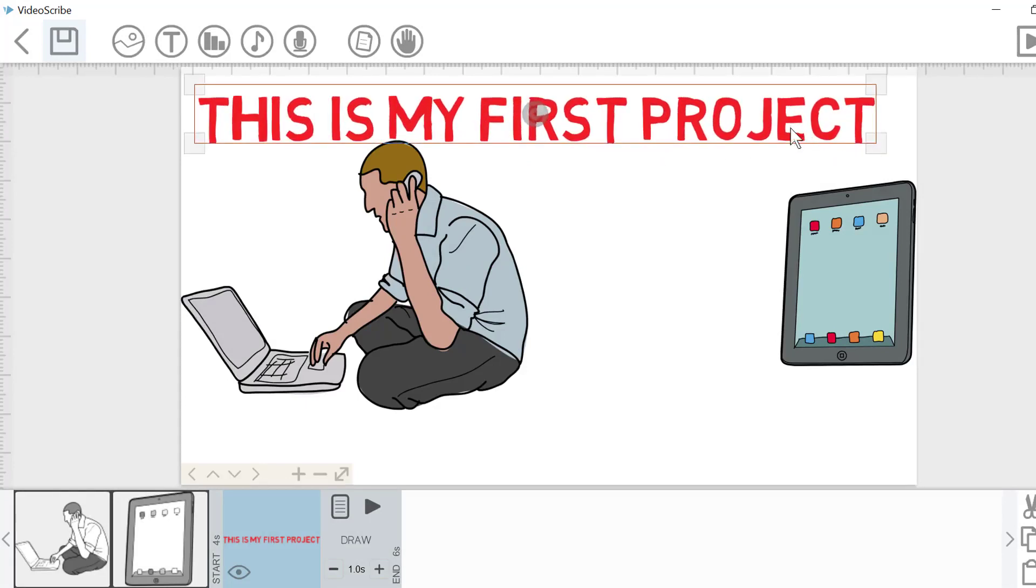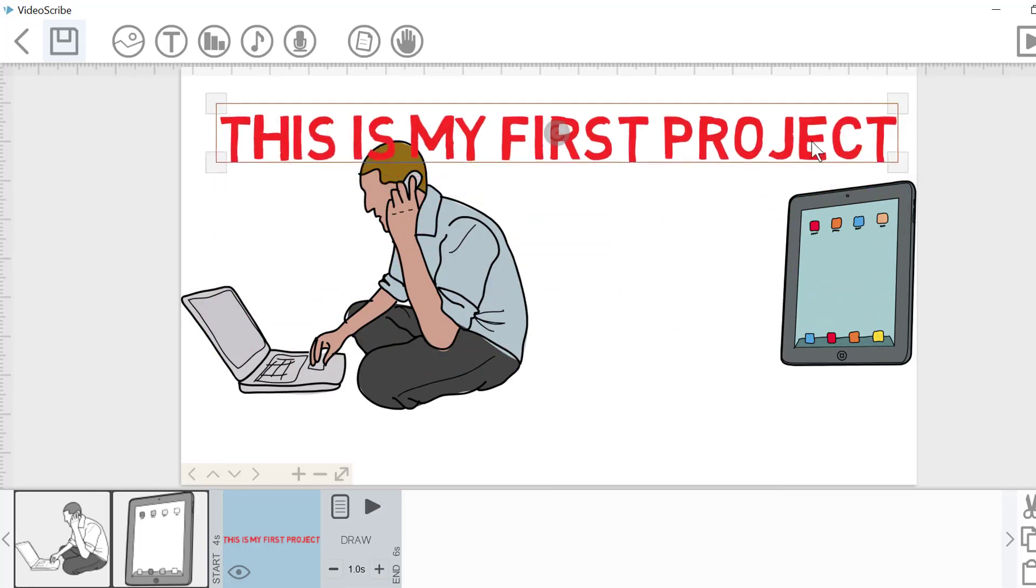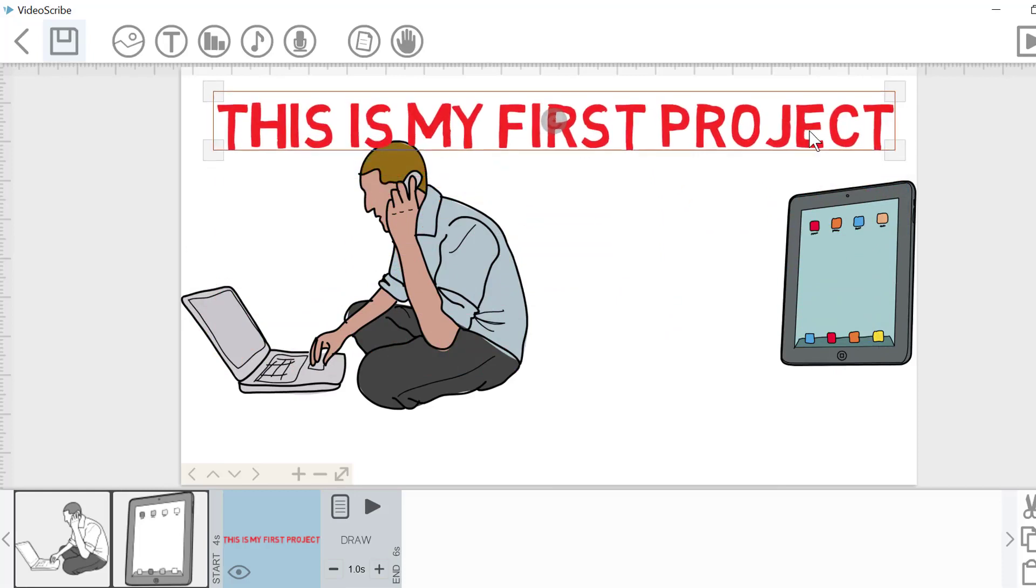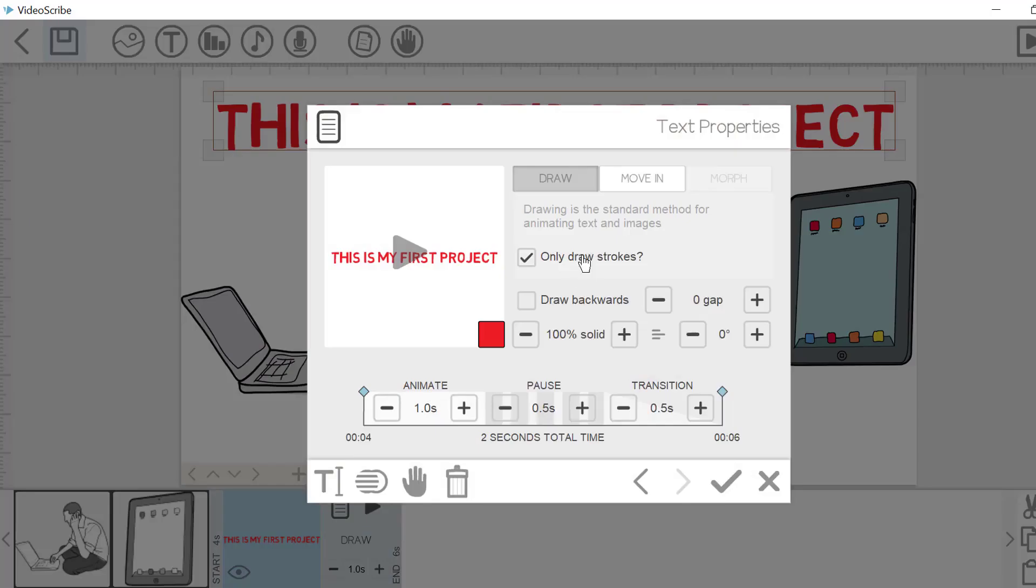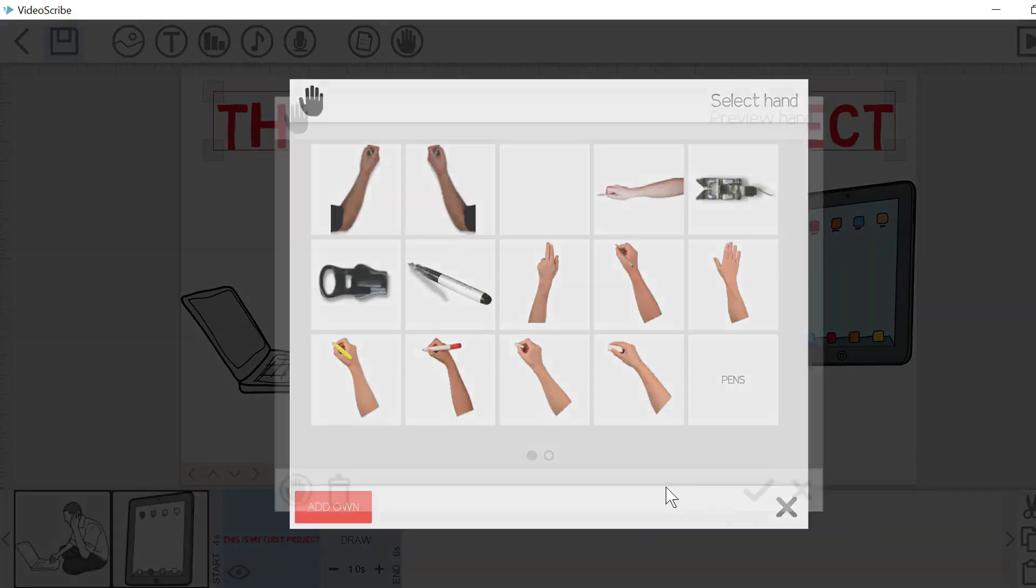In canvas, you can resize, reposition the text too. Once you have done, click on tick to see the result on canvas screen.